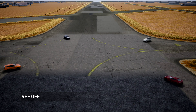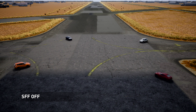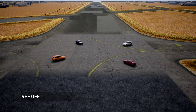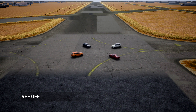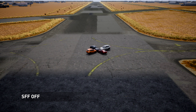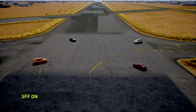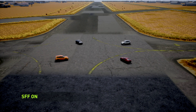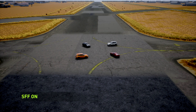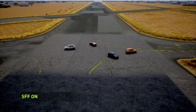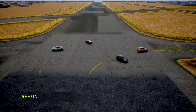Here we see a simulation of four cars heading towards each other, and their primary planning and control systems have failed. With SFF off, they collide. And here we see the same simulation but with Safety Force Field on. In this case, SFF corrects the controls of each car, and the collision is avoided.